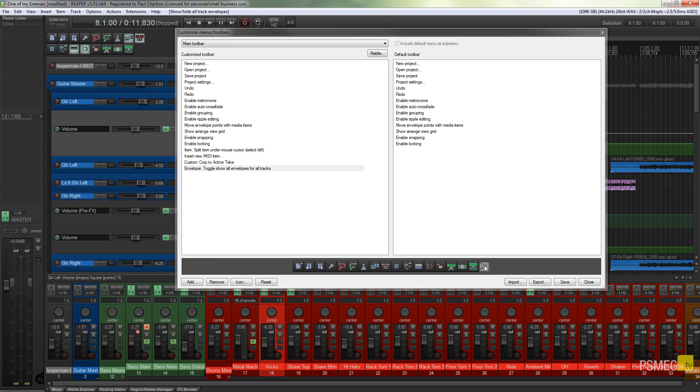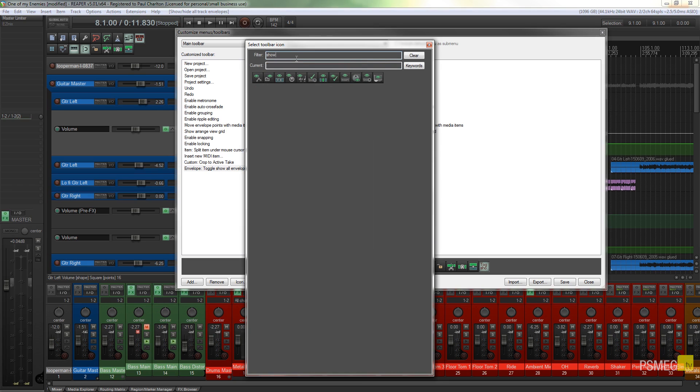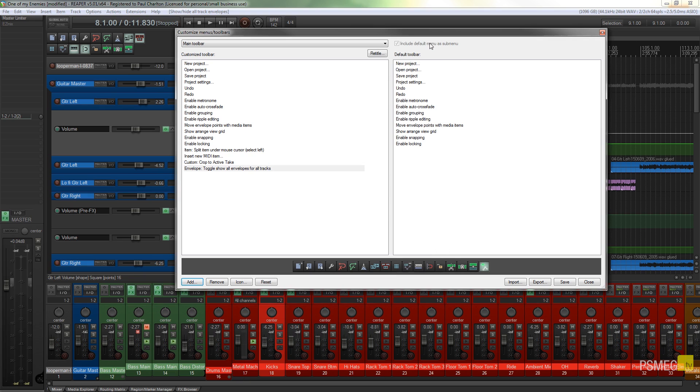So all we need to do is right-click on that and we'll just do a search on there. We'll do filter, so we do show, and you see we've got one which is show envelope. Let's say toolbar envelope show—so that'll do for us. Click OK on that one, close it down, save that out and close it.